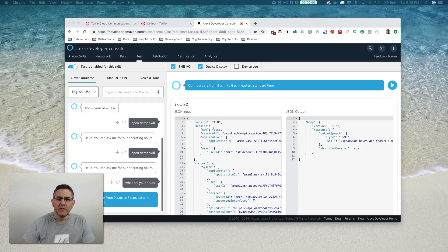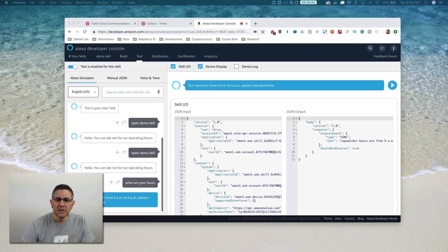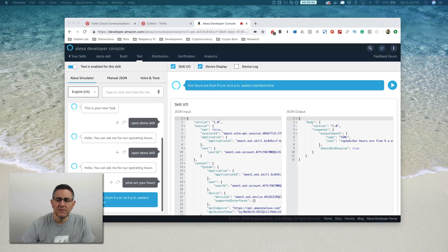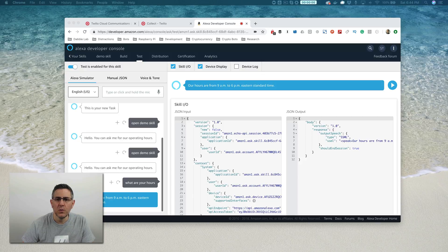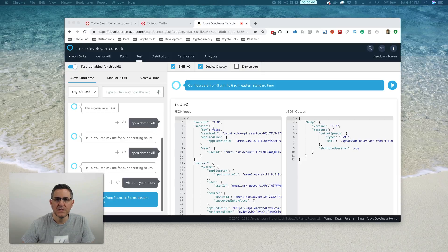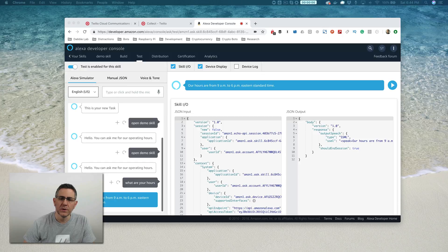Before continuing, please make sure that this video hasn't been updated, and you can do that by checking the description. If you see a link to an updated video, go watch that one and stop watching this one so that you don't waste any time watching an outdated tutorial.